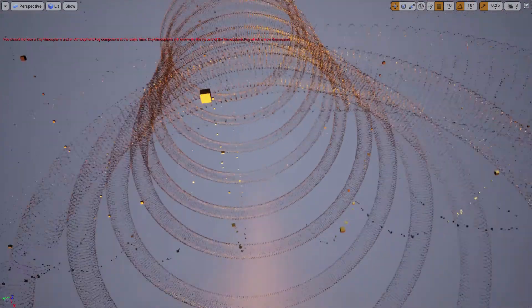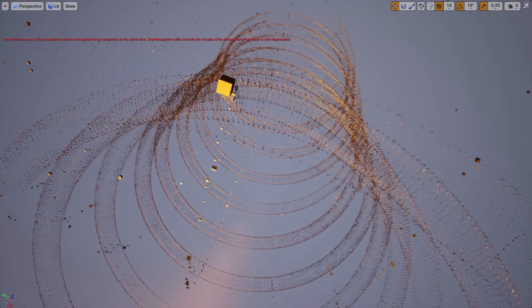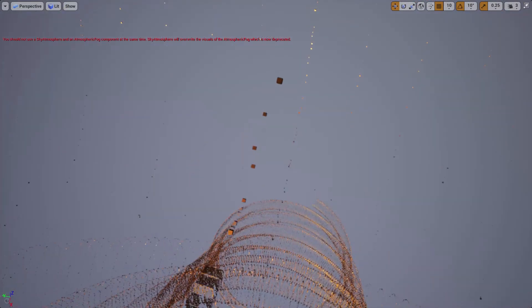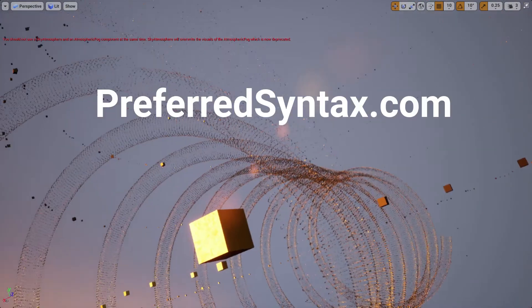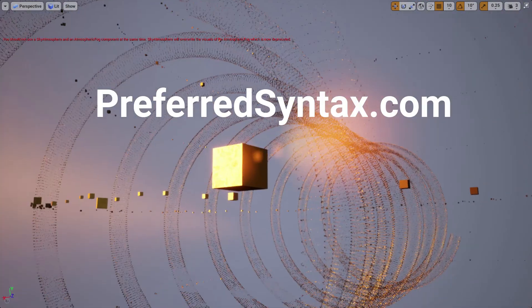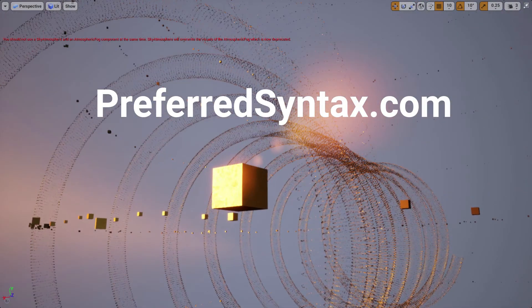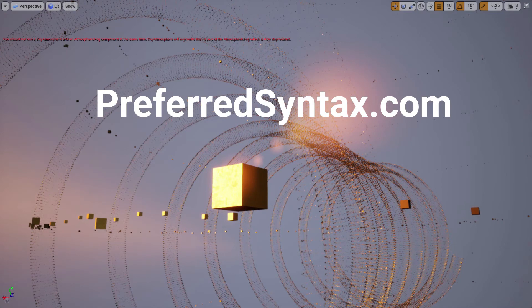Preferred Syntax continues to develop blockchain visualizations and tools for entertainment, education, and on-chain analysis.